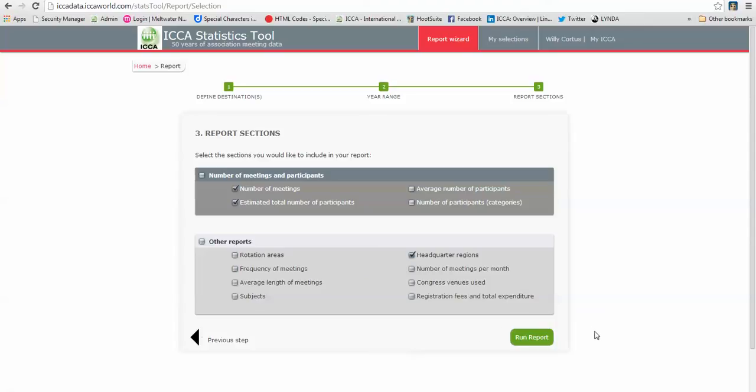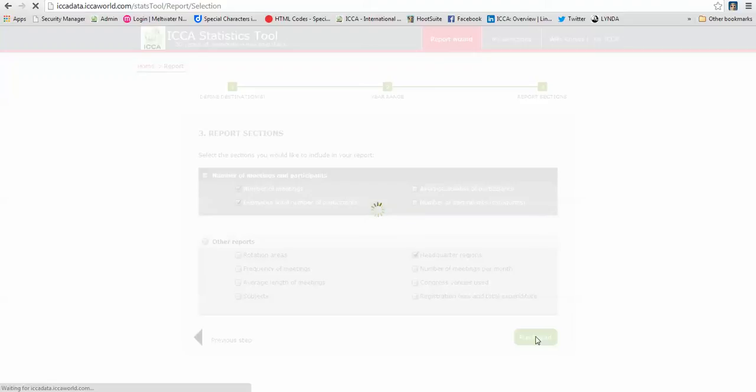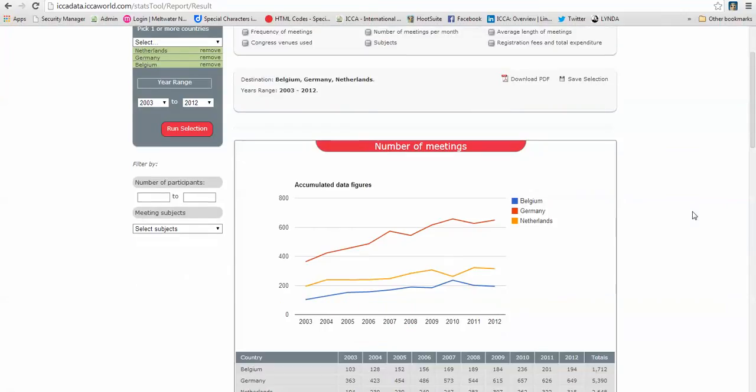All you have to do now is click on the green button, run report. And there it goes, it's thinking hard, assembling all the criteria together. And there it is, our comparison report.